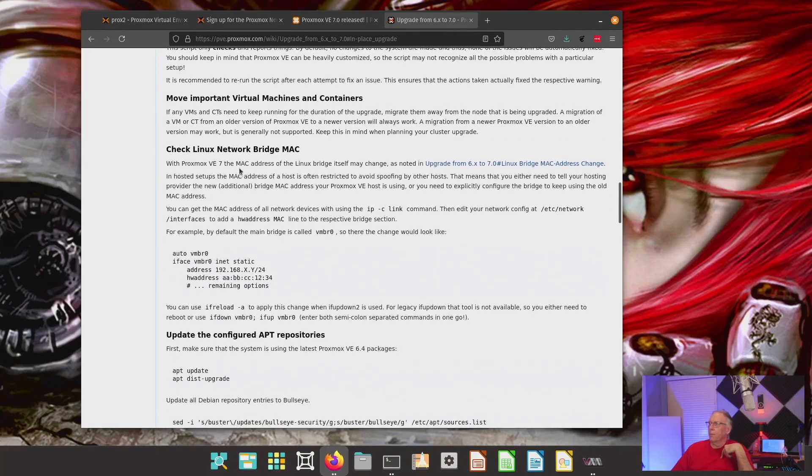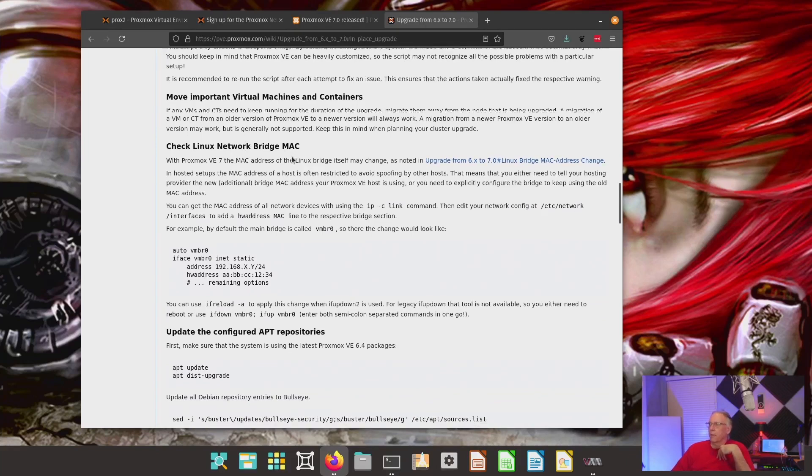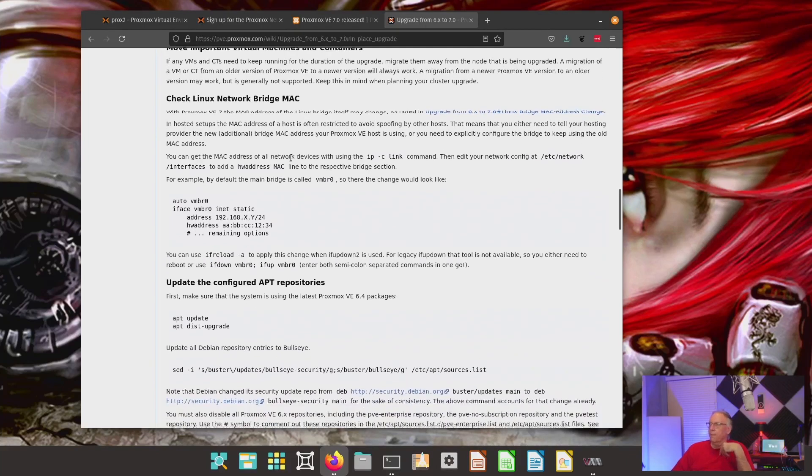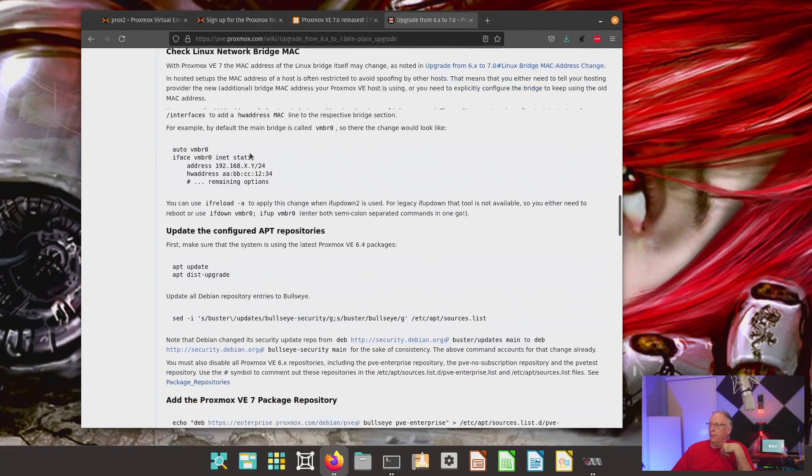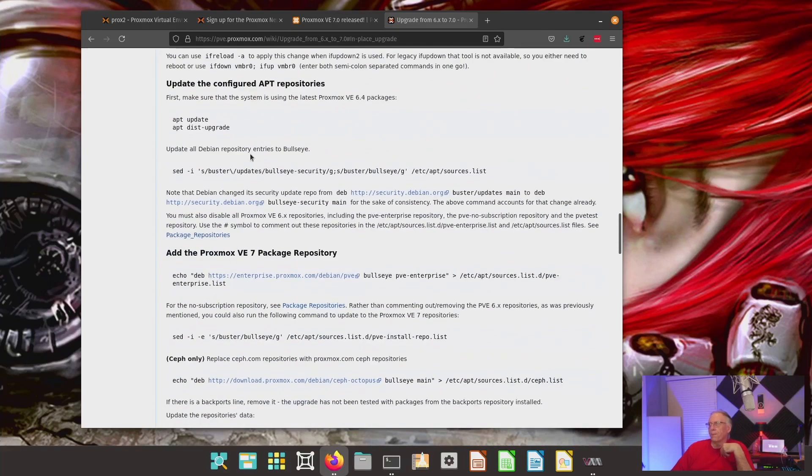Move the important virtual machines and containers. Now, you can either migrate them off or just shut them down. They're saying that, in some cases, the network bridge MAC address may change. Okay. That's fine.